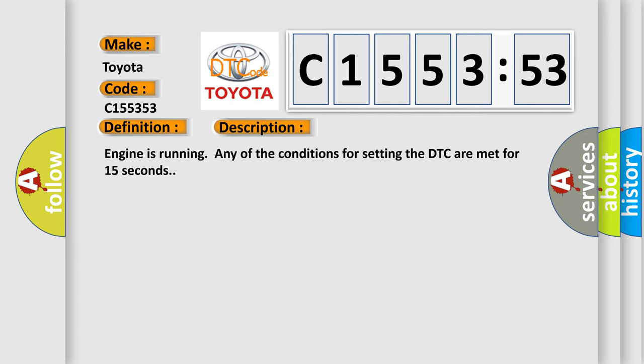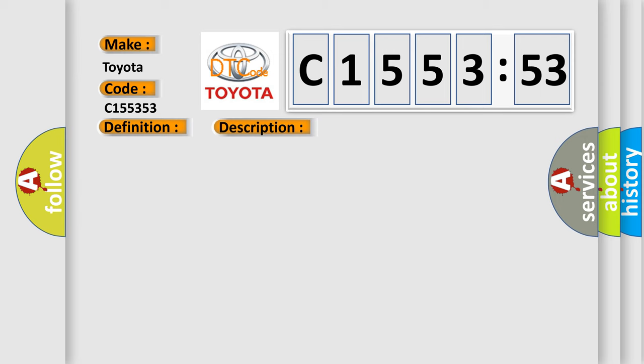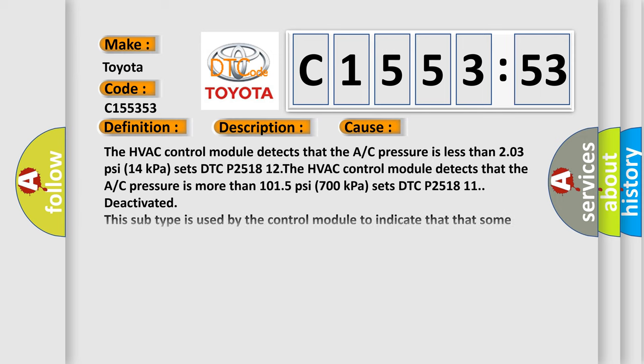Engine is running. Any of the conditions for setting the DTC are met for 15 seconds. This diagnostic error occurs most often in these cases. The HVAC control module detects that the A/C pressure is less than 2.03 psi (14 kPa) sets DTC P2518 12.